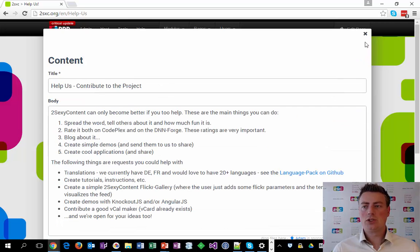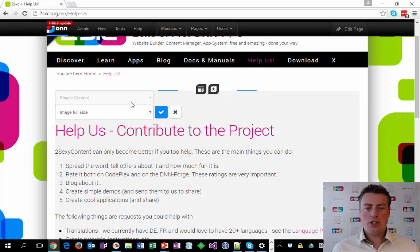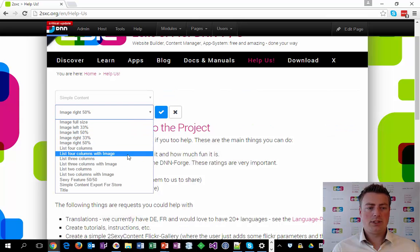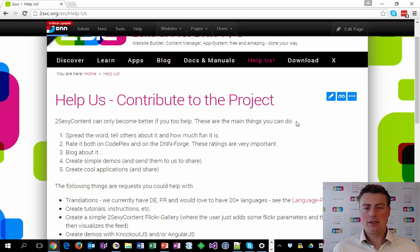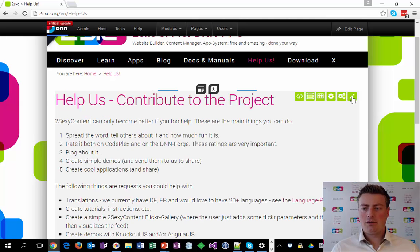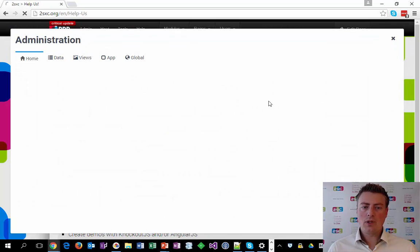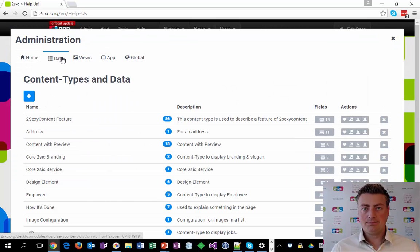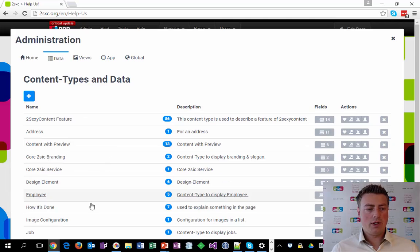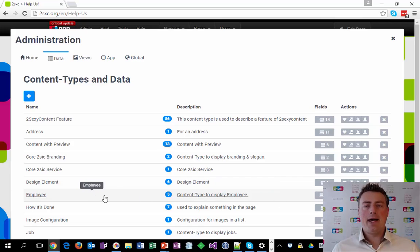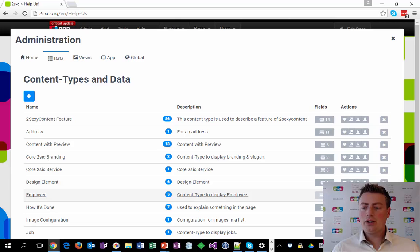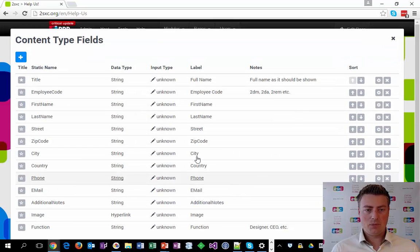I could edit the content here just as you always would in 2Sexy. I can change what it looks like by trying a different template setup. For configuring things, I go to the settings — always on this button here. In here, I can manage my data, which means content types and content items. Each content type has its own row, like the content type 'employee'. You can manage everything about it, including what fields exist — for example, a title, employee code, first name, last name, and things like that.